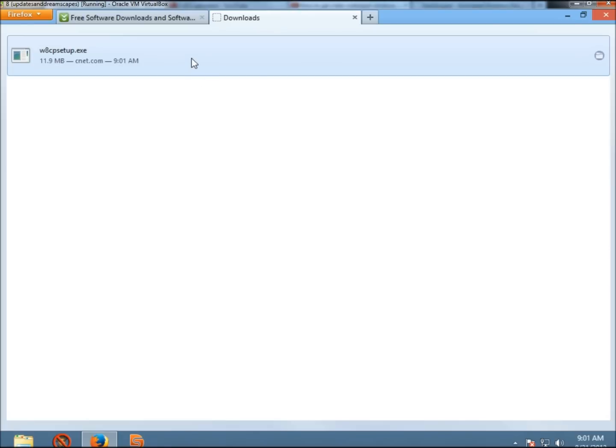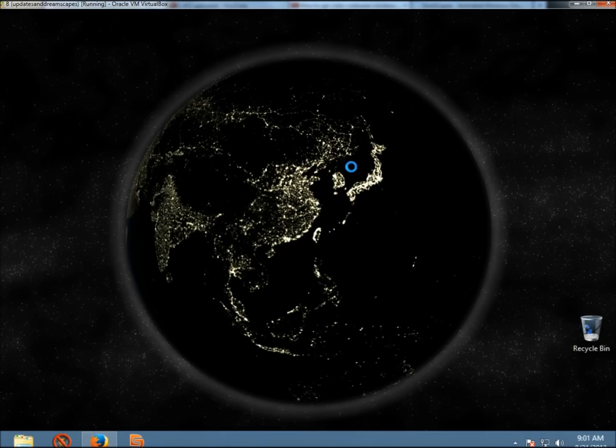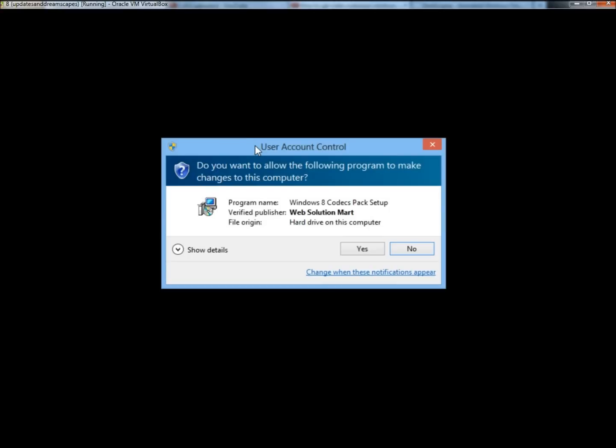When the download is complete, I'm going to double click on it. When the user account control opens, just click yes.